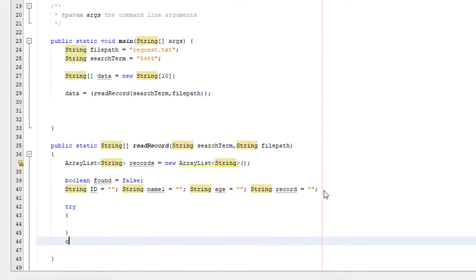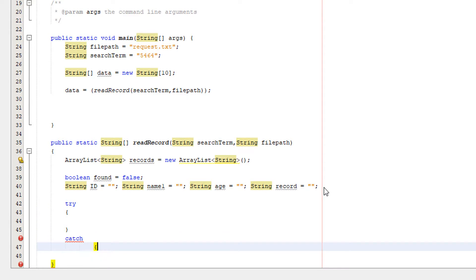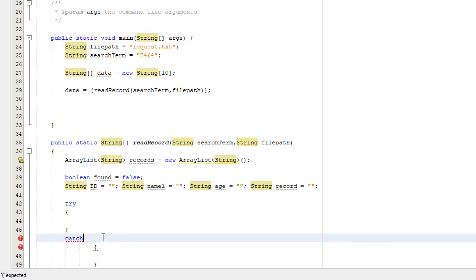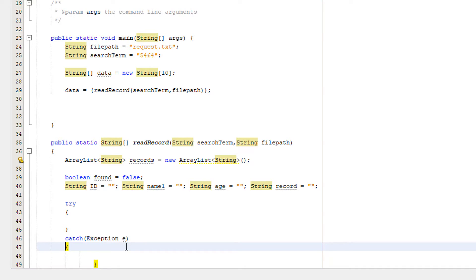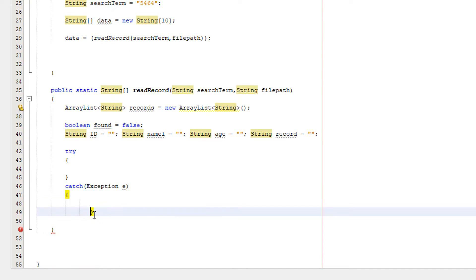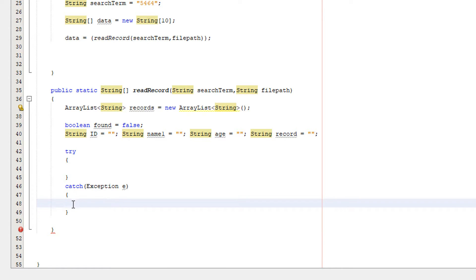And in the catch we're just going to simply do Exception e and we're going to indent our code properly because this is not indented well at all.